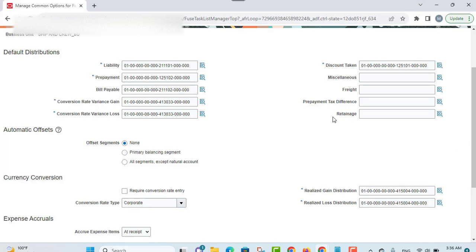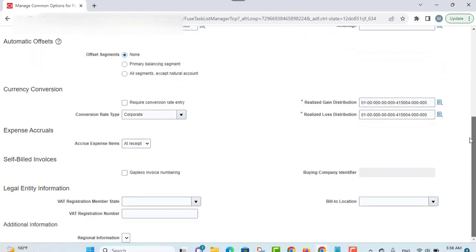You can also provide default accounts for liability and expense as far as one-time payments are concerned in the common options for payables and procurement at the business unit level. Then you have some options available in the currency conversion rate section. These currency conversion options apply only to payable invoices and not to payments. The options provide settings for converting an invoice entered in a foreign currency to the functional or ledger currency.